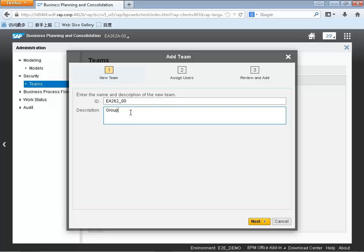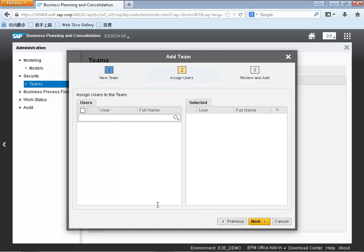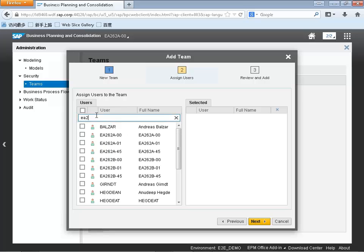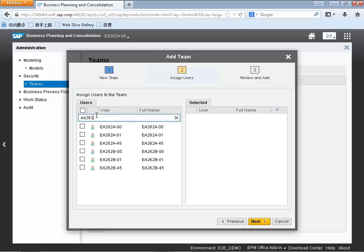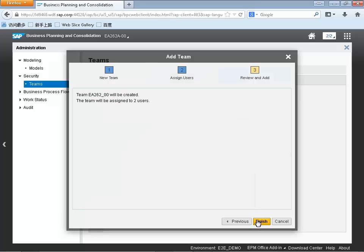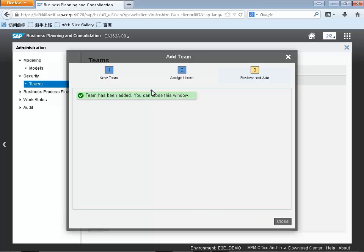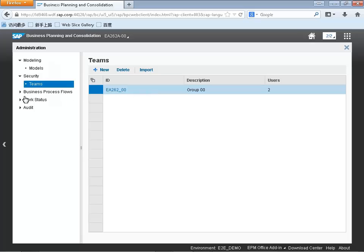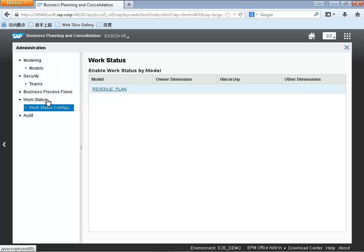To set up our teams we're going to go into security and select teams, and then we're going to create a team name. The next activity is assigning individual users to this team so we know who the team members are. Creating teams is very important in terms of our overall planning process, and this is consistent with the 10.0 release for BPC — we can create teams and assign different content to those teams so that other team members can leverage that content in a very easy and intuitive way.